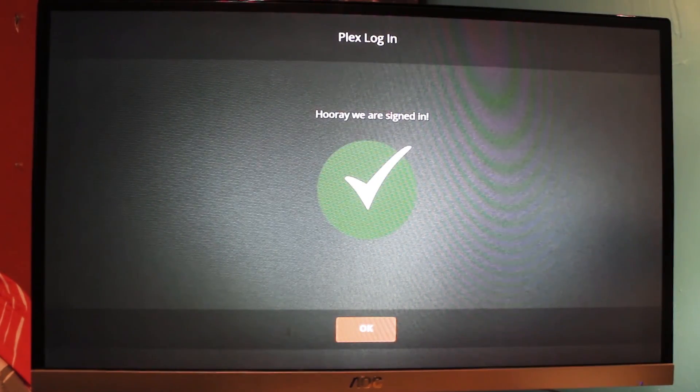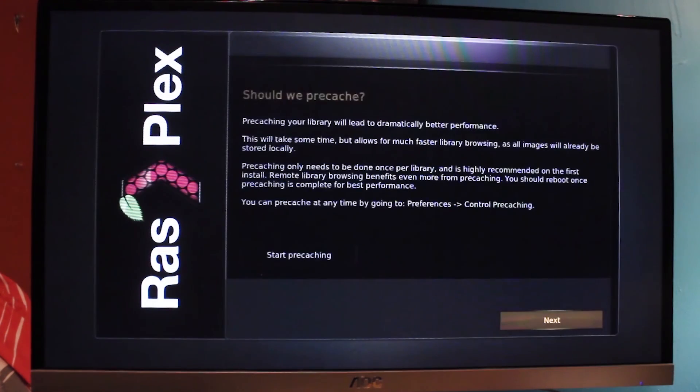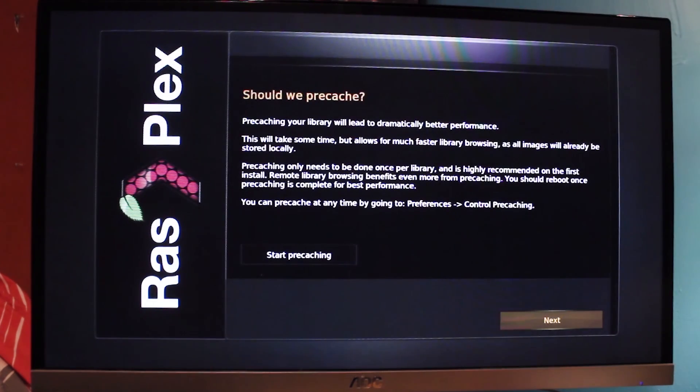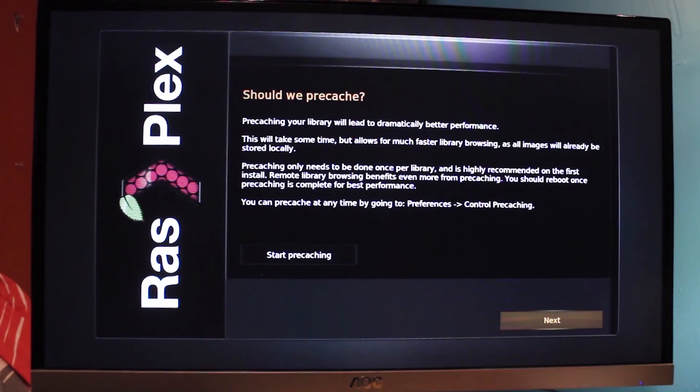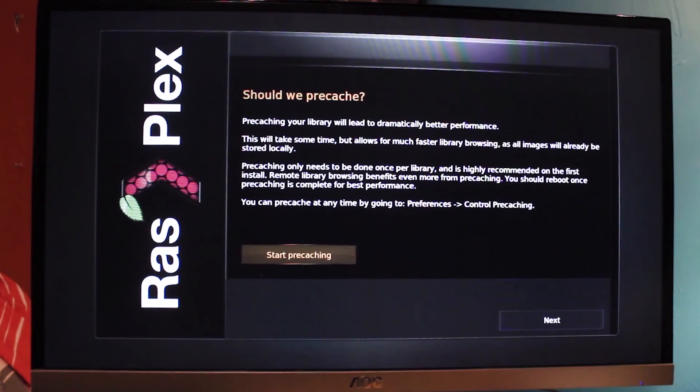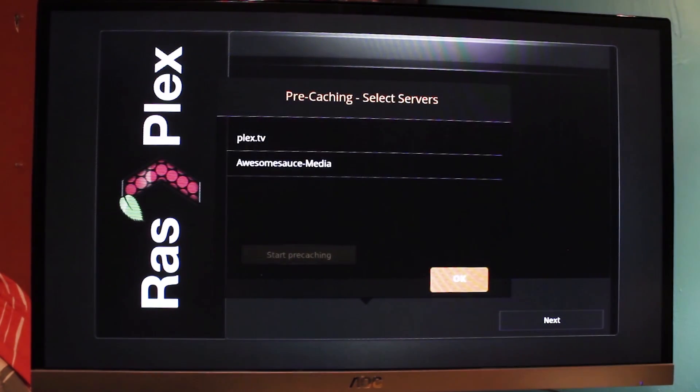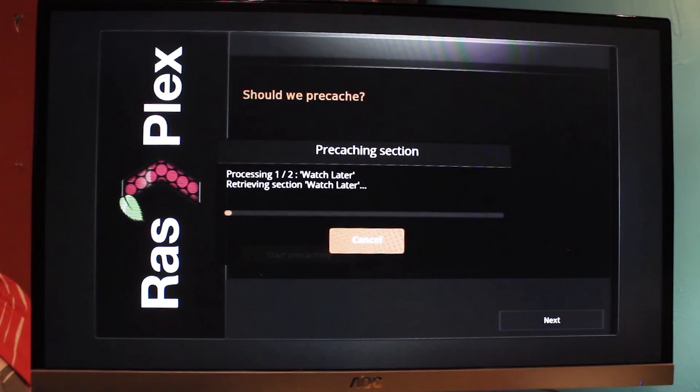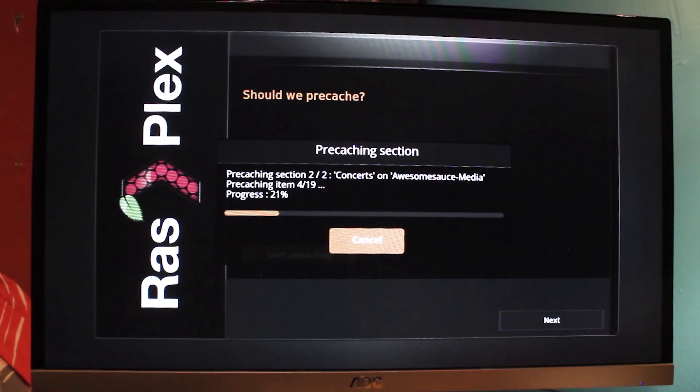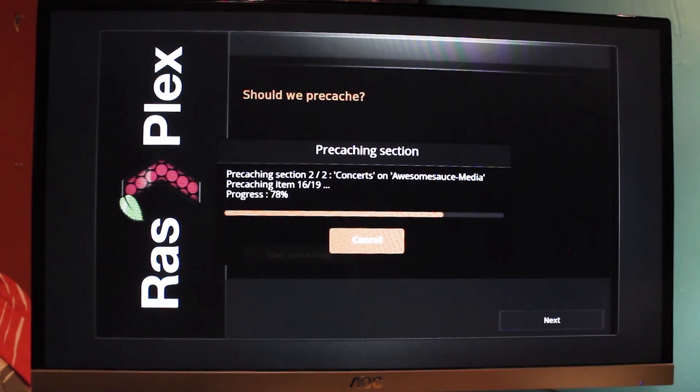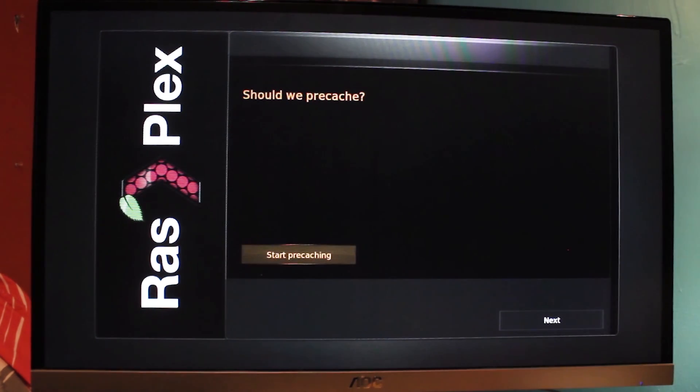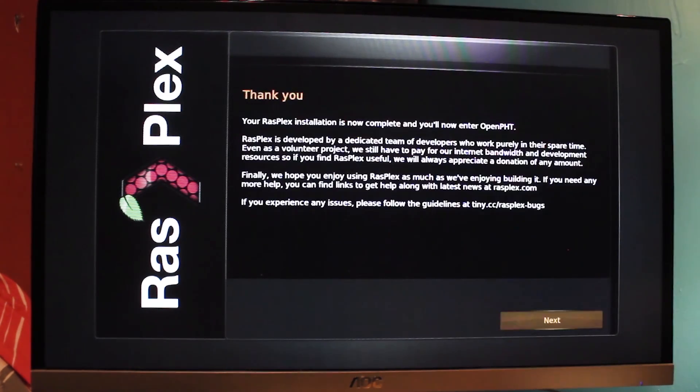See, that's simple. The one last thing we can look at is pre-caching, which means overall faster library browsing and better performance, since all the images will be loaded automatically. You can do it anytime under preferences, but we might as well do it now. This will go fast if you don't have a lot of media in your server. Just keep that in mind that if you do, then it could take a little bit. But after that, Plex should load like normal.